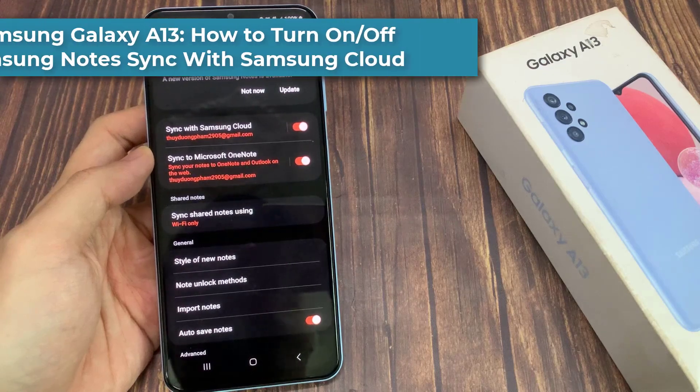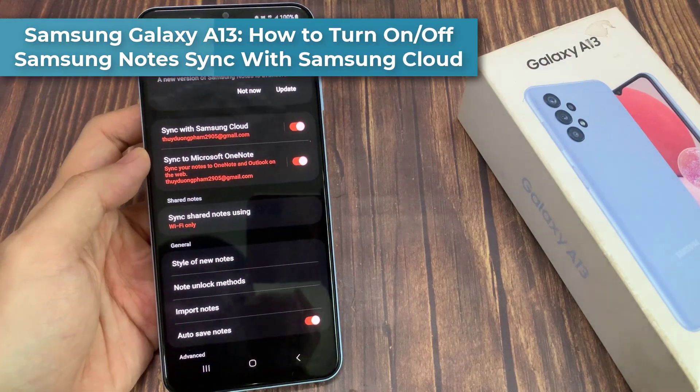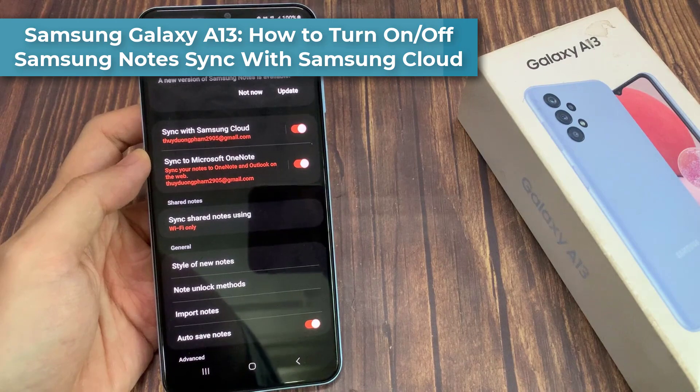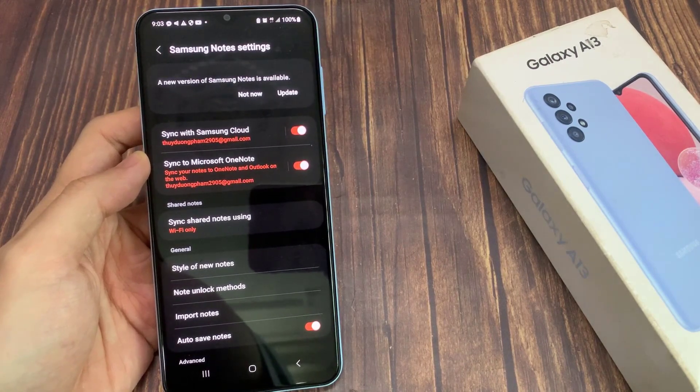Hi everyone. How to turn on or turn off Samsung Notes Sync with Samsung Cloud on the Samsung Galaxy A13.